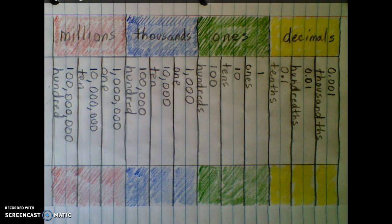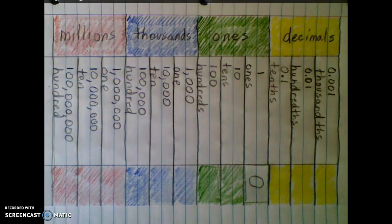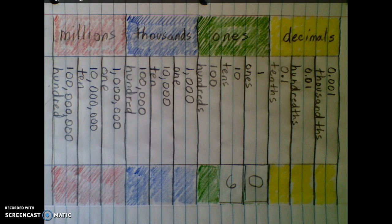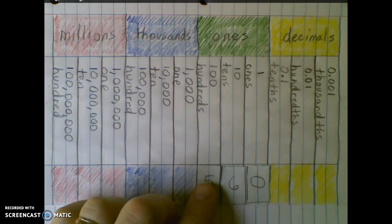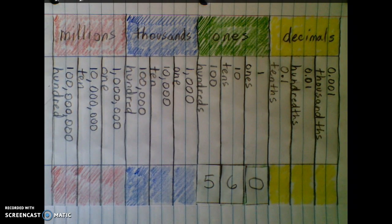Let's begin building a number. Let's start by putting a zero in the ones place, so we don't have any ones. Let's put a six in the tens place — we have six tens, zero ones, for a value of six tens, or sixty. Now five in the hundreds place. Now we have five one-hundreds, six tens, and zero ones. The number is five hundred sixty.